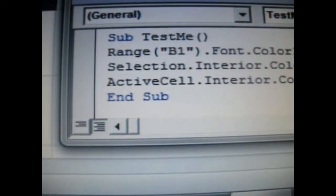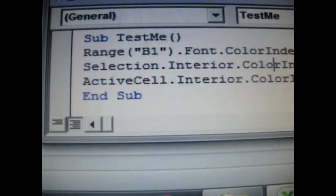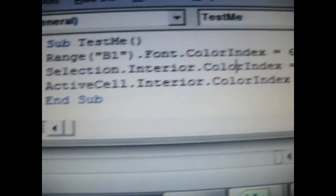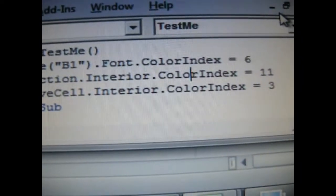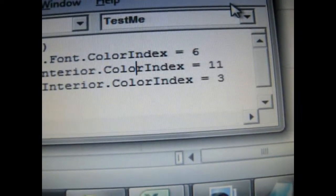The active cell line is the third one, where it's this active cell, where the cursor is actively in. The interior color for that cell must be 3, and that, of course, is red.